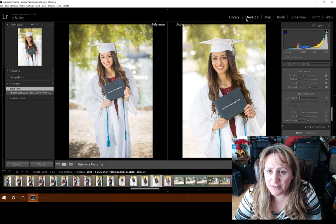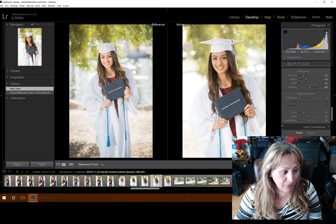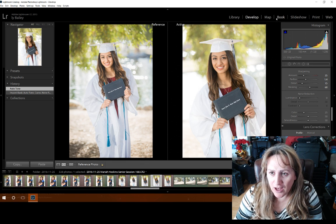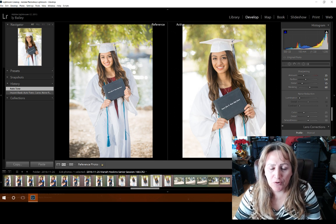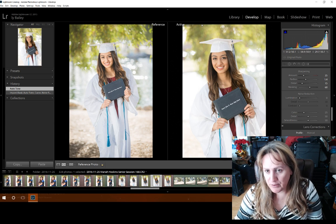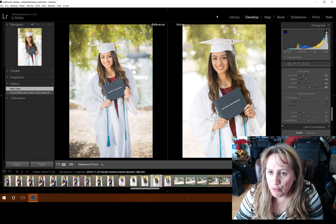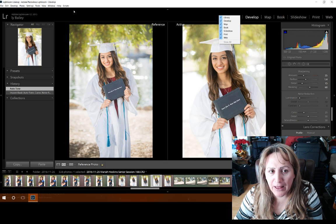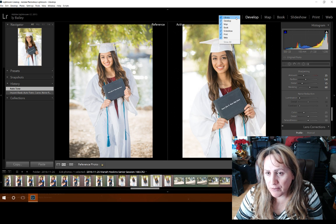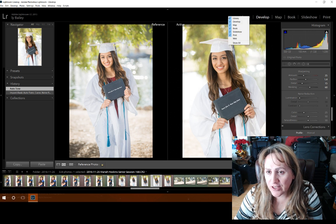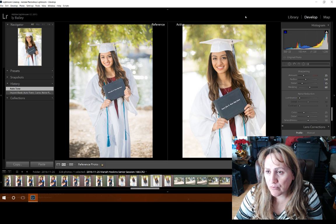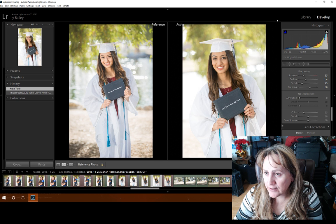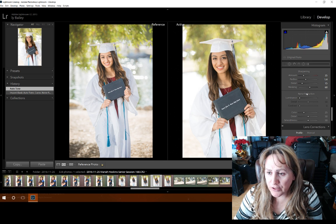Another quick tip — this is separate — if you haven't been doing this: I don't ever really use the map, book, slideshow, print, or web modules. I just pretty much use library and develop. If you right-click anywhere in the black bar up at the top, it provides you with little checkboxes, and you can actually uncheck the modules you don't use. These are just little tips and tricks I've learned over time.